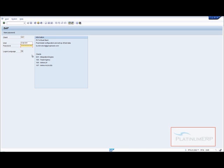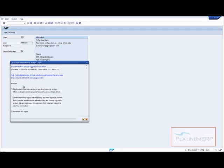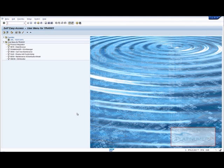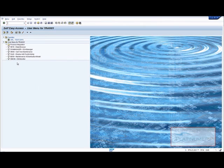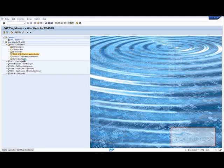You log on and you're into the ABAP system right now. What I want to do is run the integration builder, so I click on the integration builder sxmb_ifr.